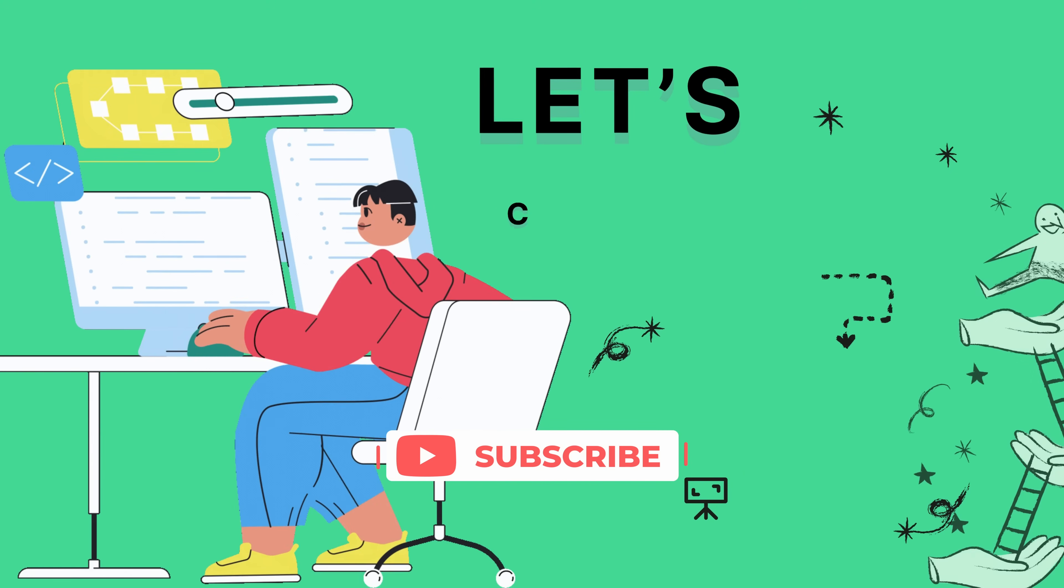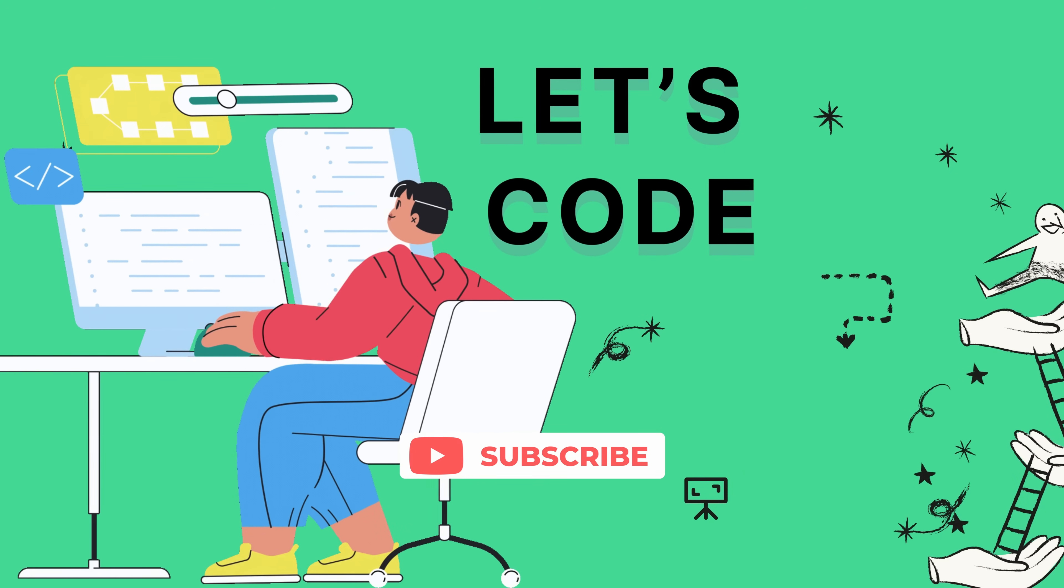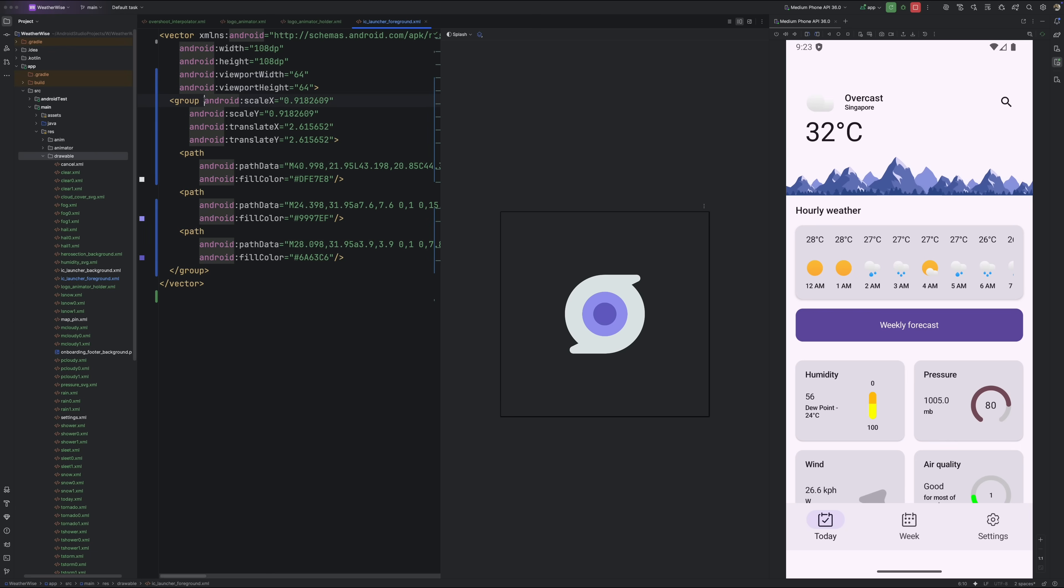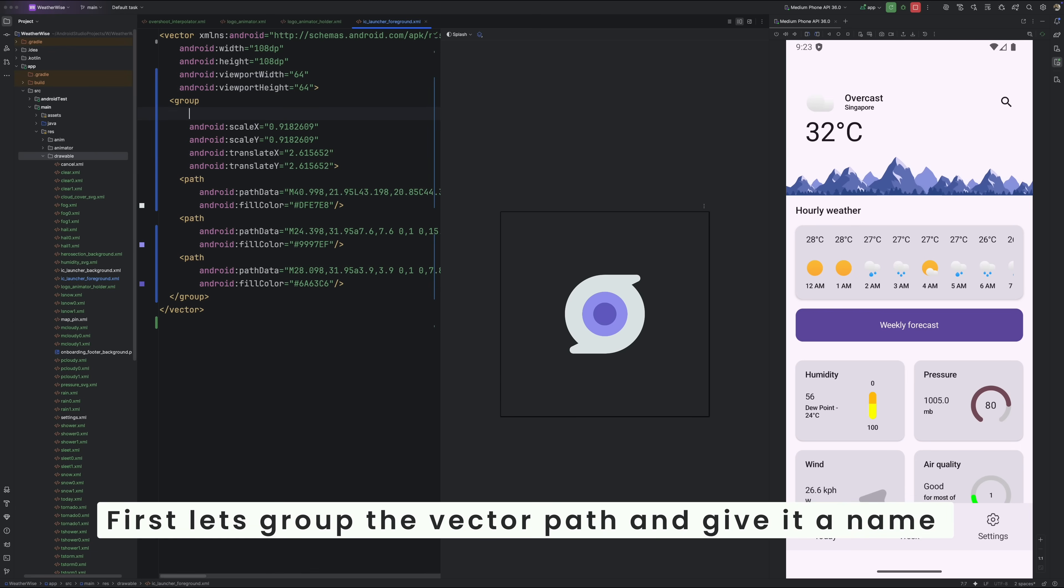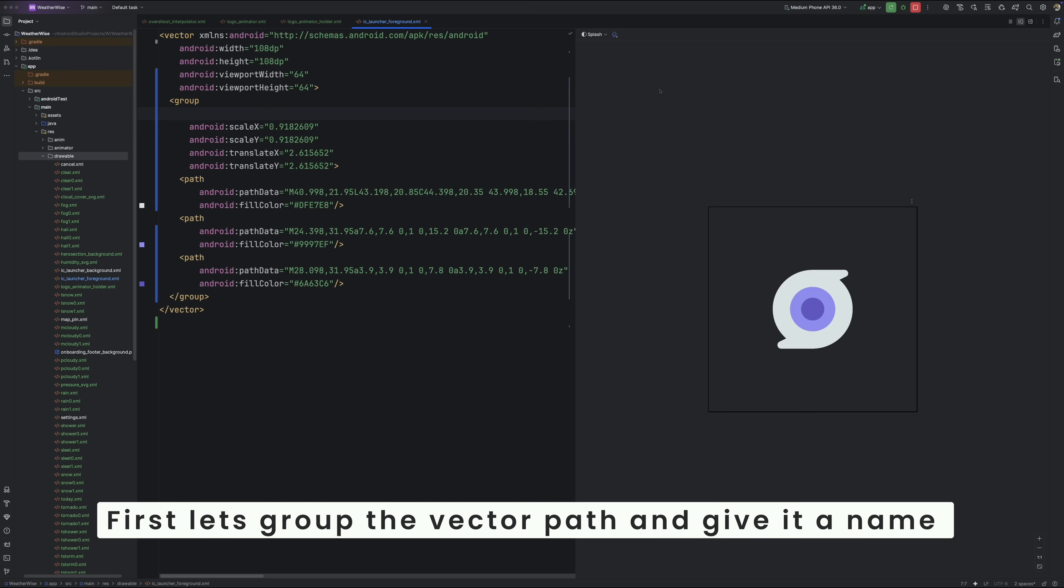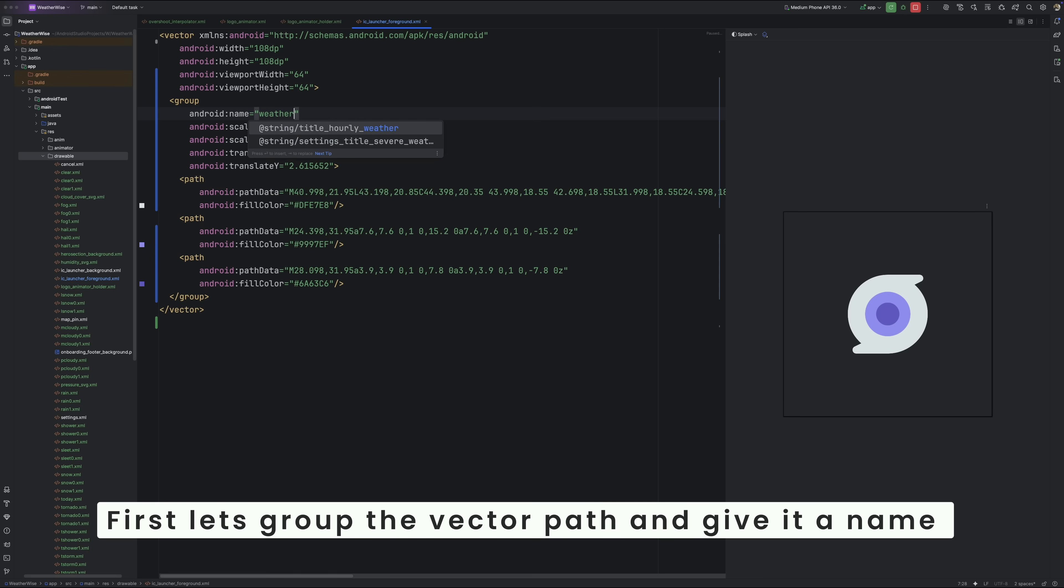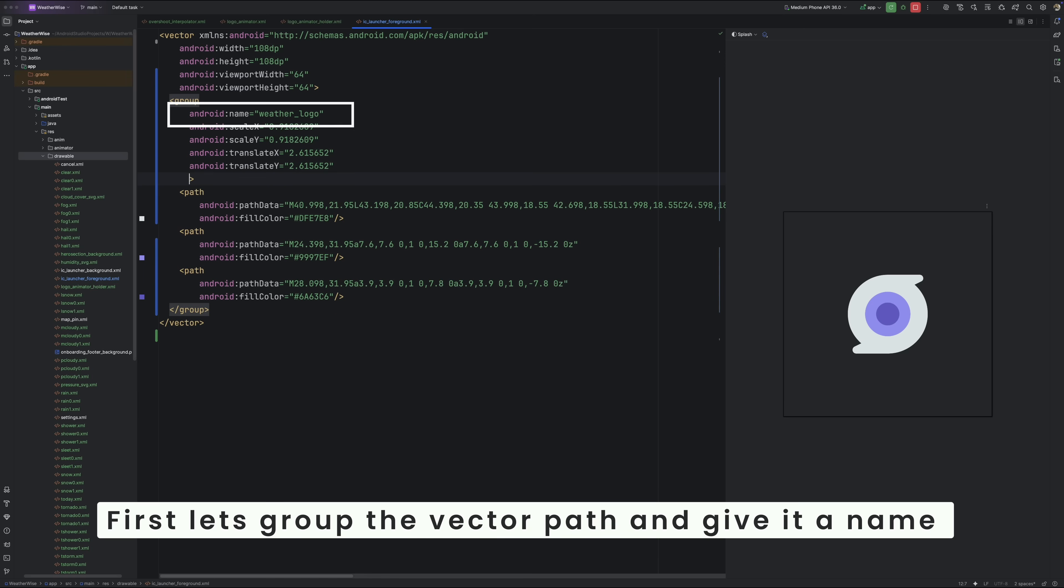Okay, enough talking. Let's get coding. Open up your launcher_foreground.xml file. You'll notice there's already a vector group defined in there. That's the element we're going to animate. First, give that group a name. We'll call it weatherLogo. This is how Android will know exactly which part of the vector we want to target later.